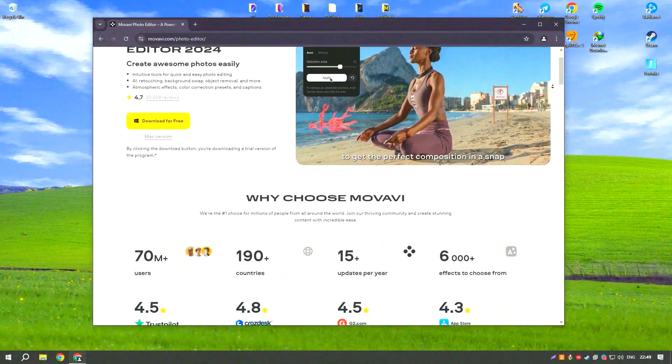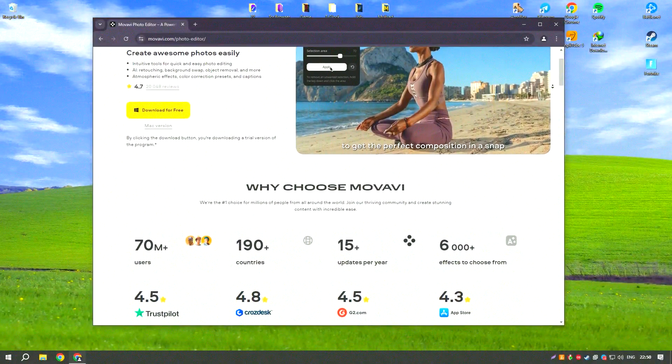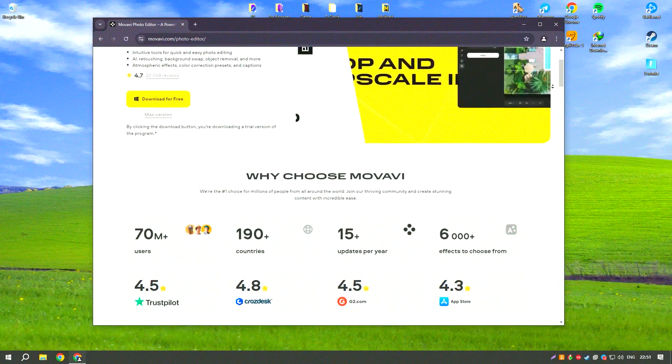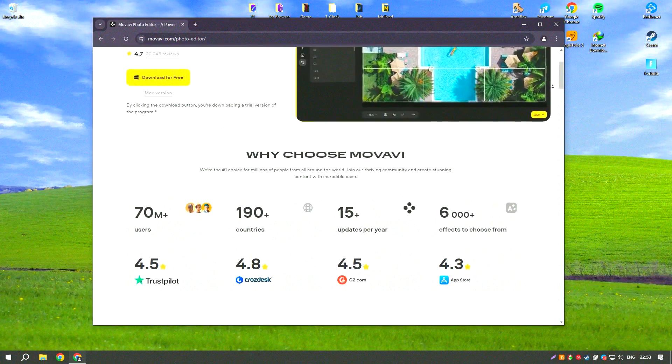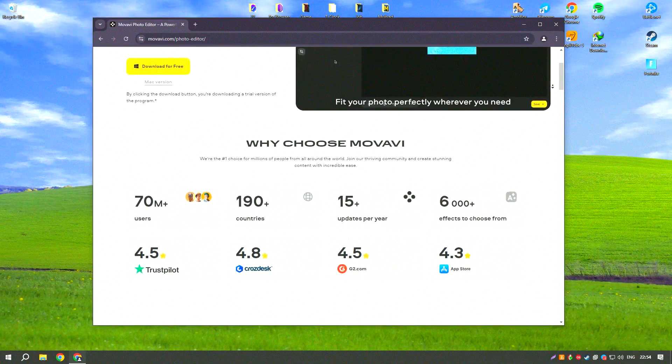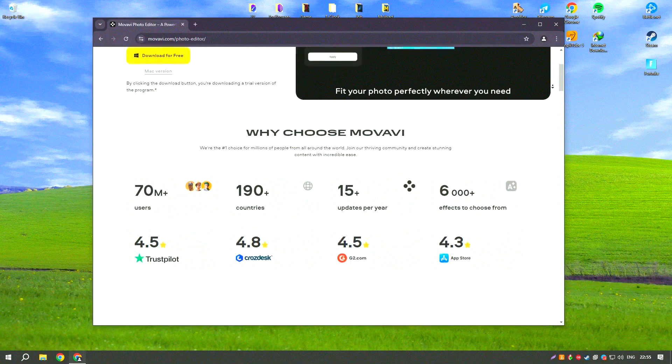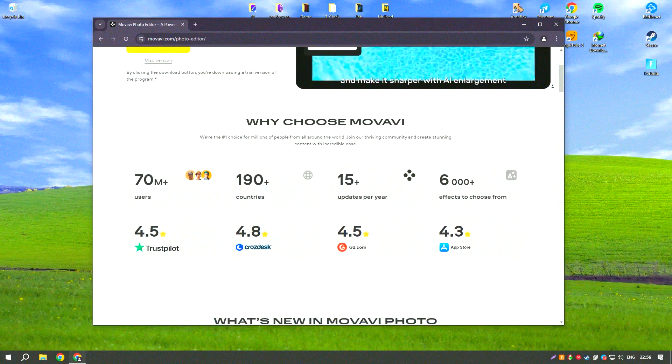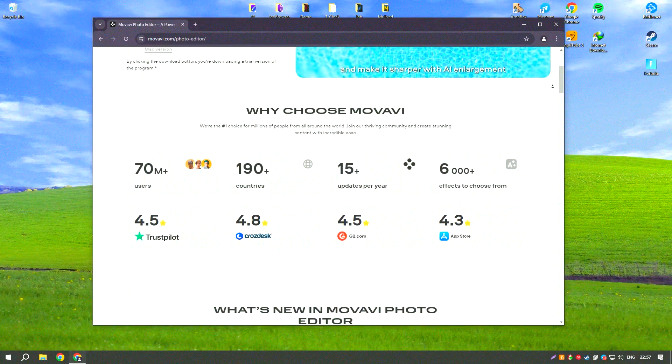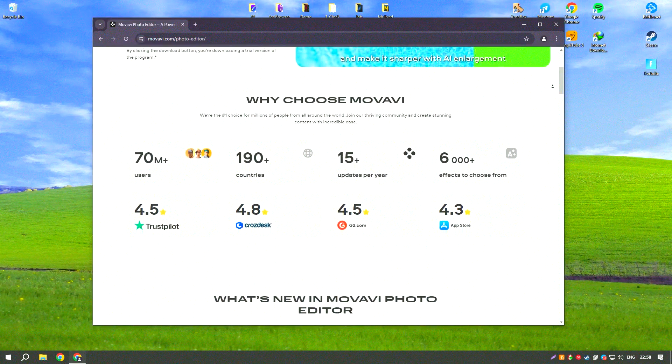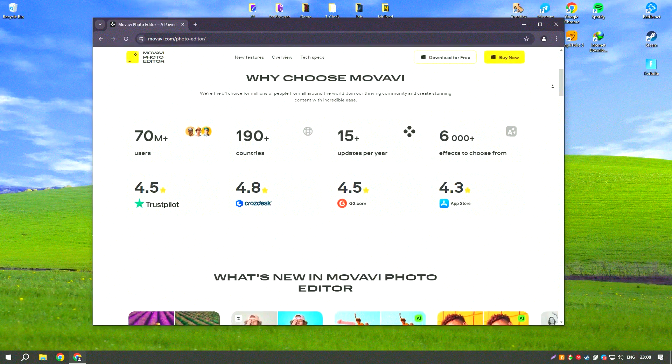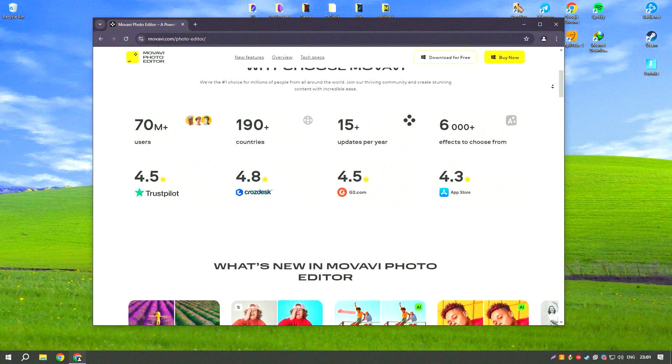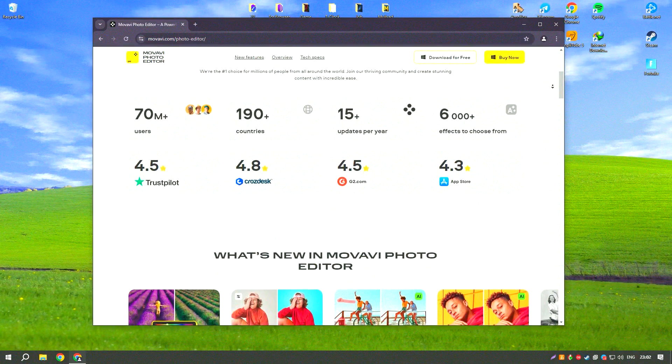Movavi Video Editor is a user-friendly video editing software designed to cater to both beginners and experienced editors. It offers a straightforward interface with drag-and-drop functionality, making it easy to import, edit, and export videos.